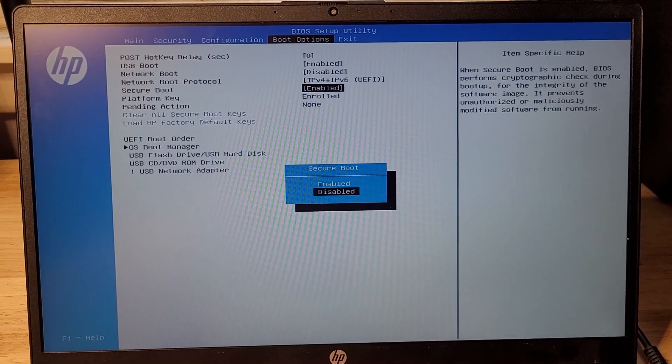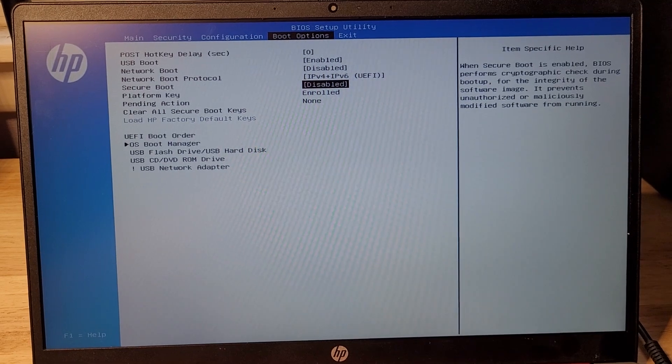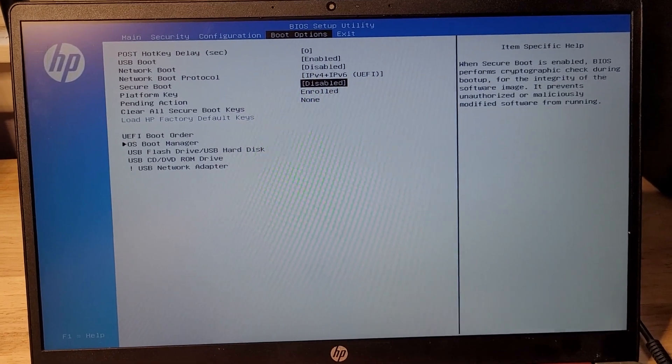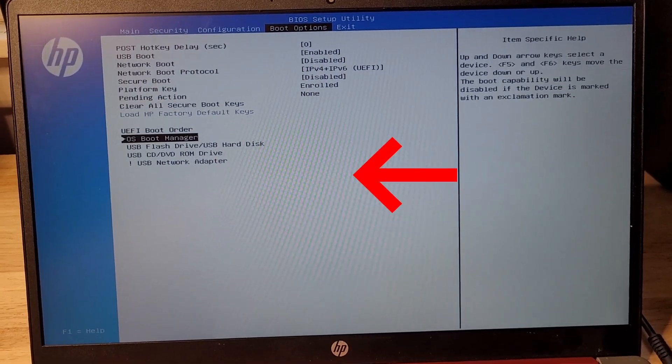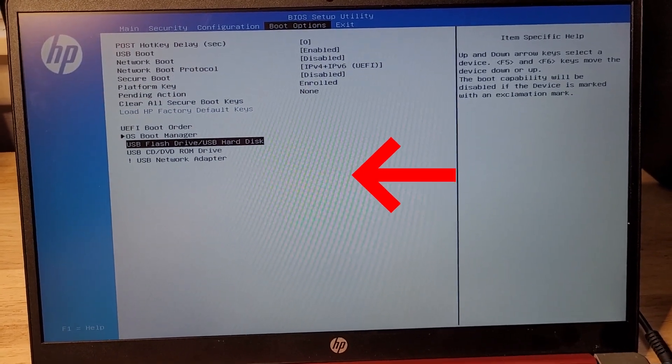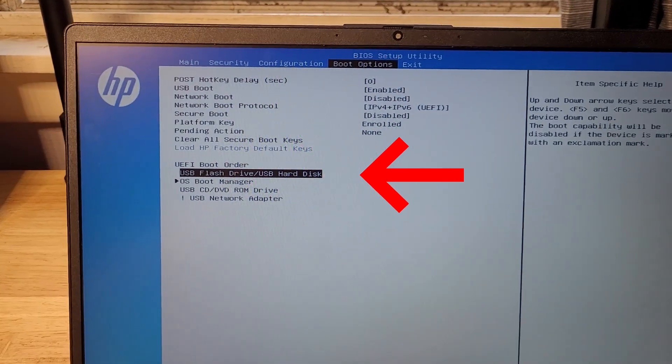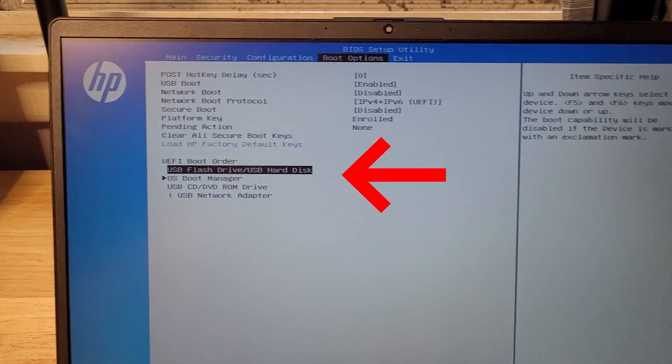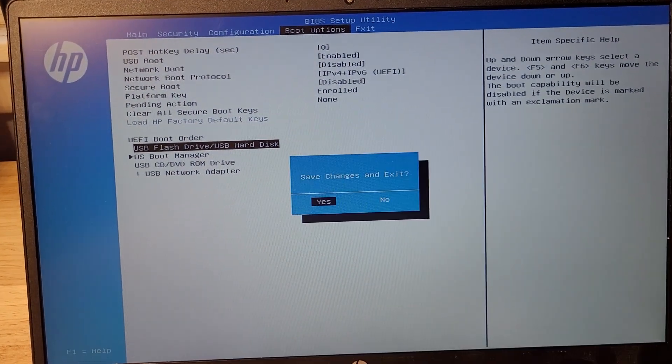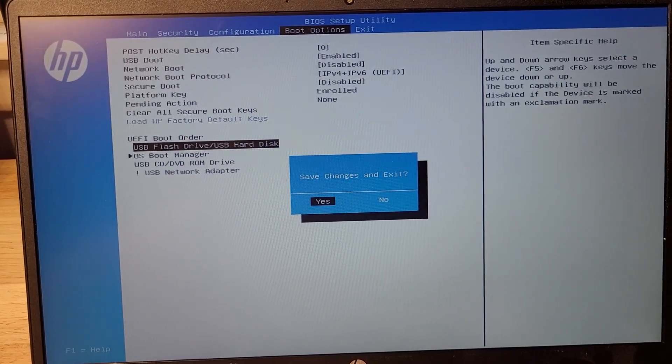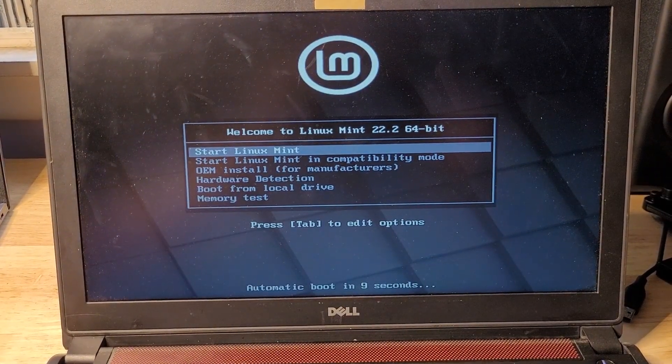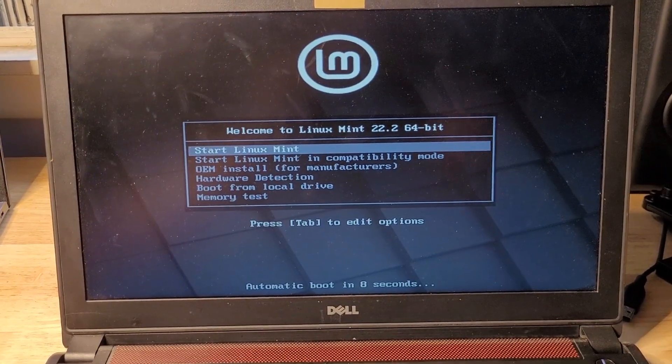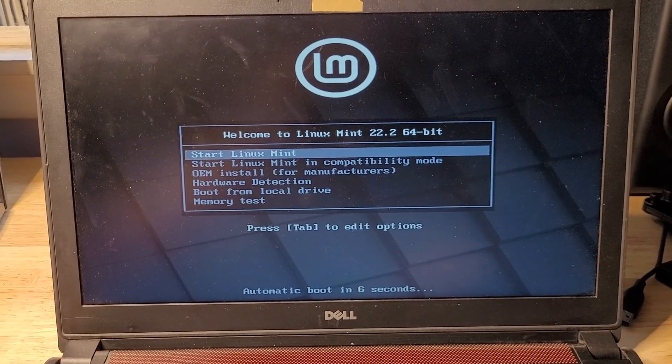Then we need to make sure that the flash drive is first in the boot order. Once you've got that, just hit F10, save your changes, and then your computer will reboot into the flash drive. You'll then be shown this screen. Just hit enter and your computer should boot into the live environment.